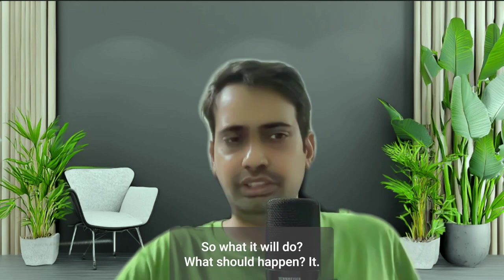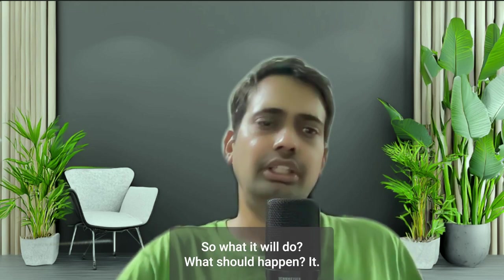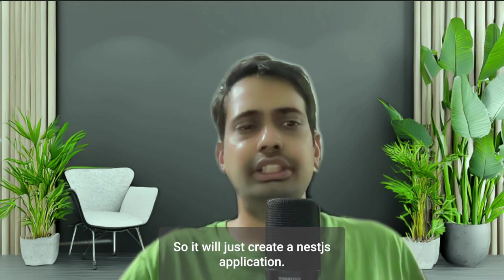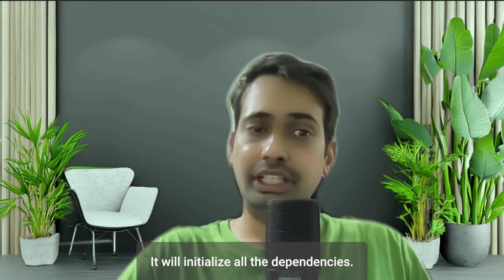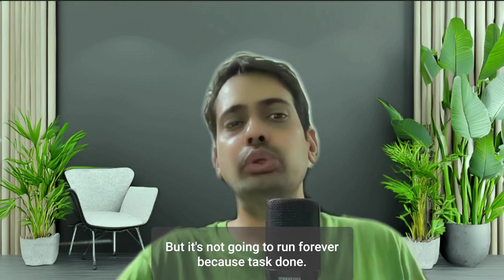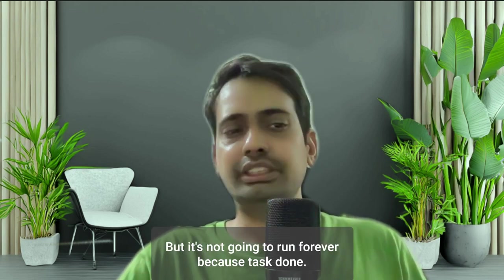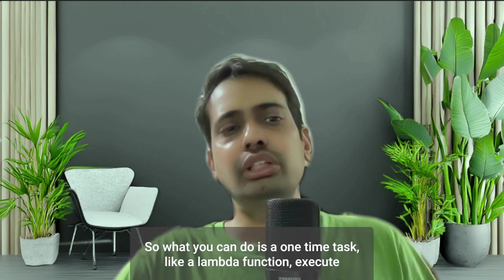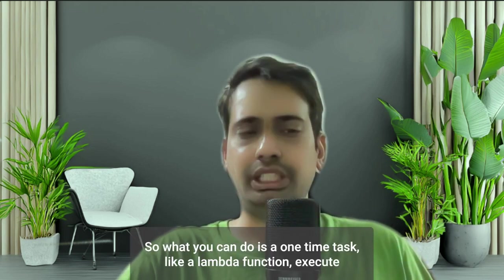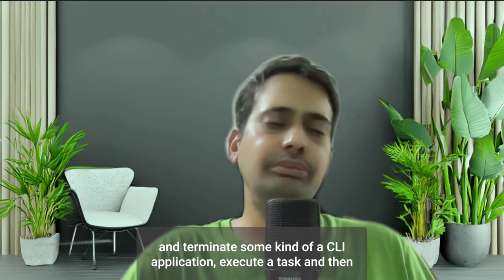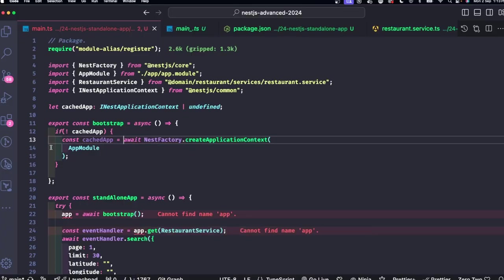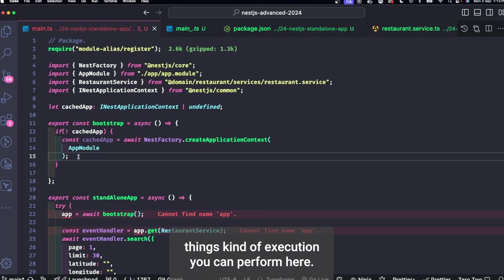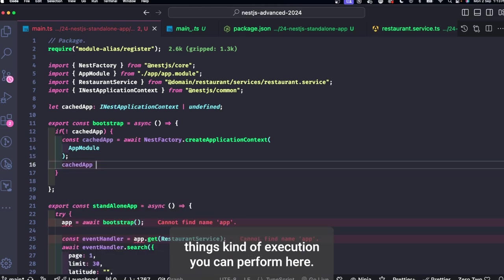So what it will do? What should happen? It will just create a Nest application, it will initialize all the dependencies, but it's not going to run forever because task done and it will exit because it's not using any network listener. So what you can do is a one-time task like a Lambda function execute and terminate, some kind of a CLI application execute a task and done, all those things kind of execution you can perform here.